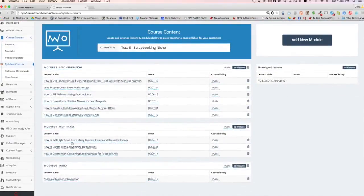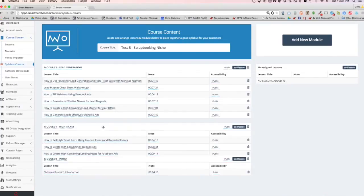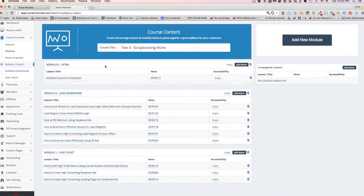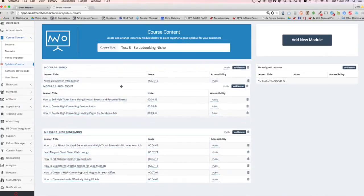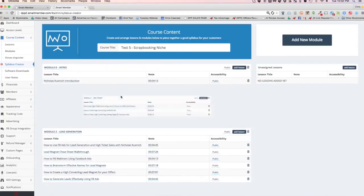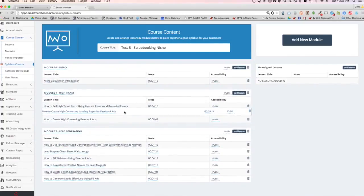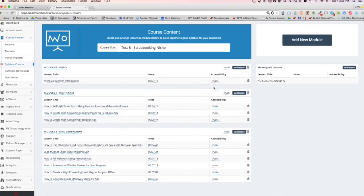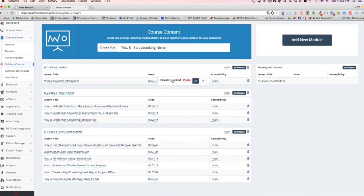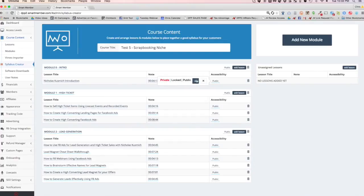And I can drag and drop these modules to put them in any order that I want that simple. So as you can see, drag and drop, drag and drop, or I can even drag and drop lessons inside of the modules. It's literally that simple. You'll notice the times automatically got put in and so did the accessibility. It's right now defaulting these to public, but I can change them to locked or even private, which is like a draft.